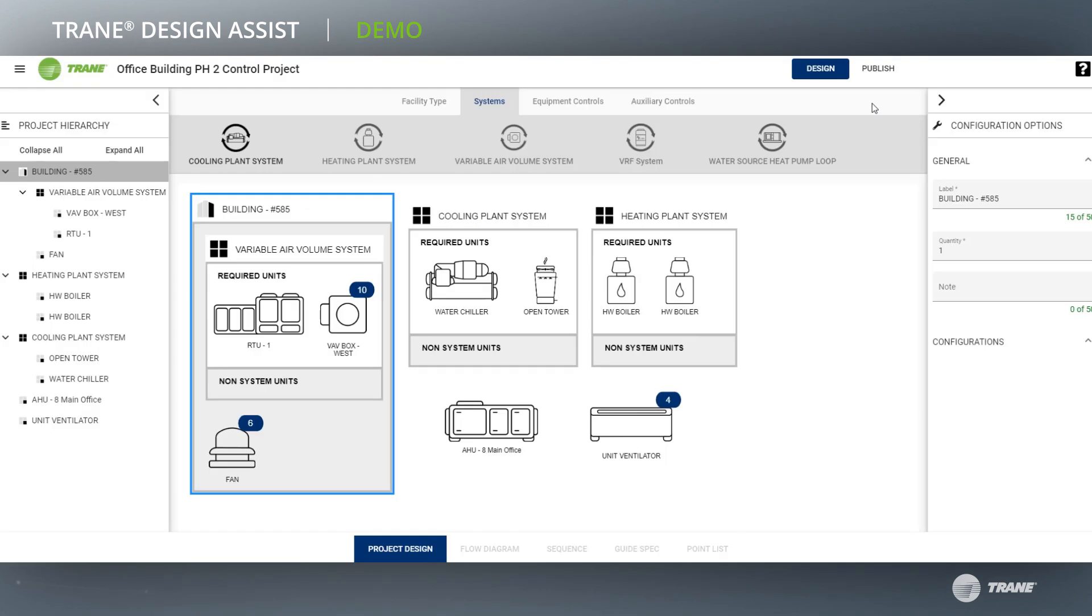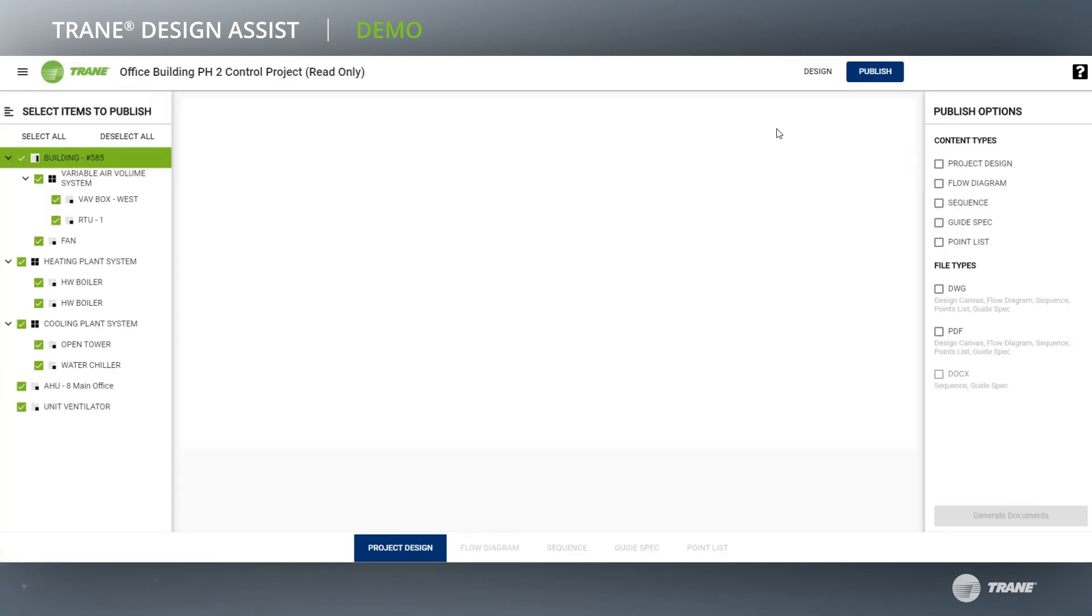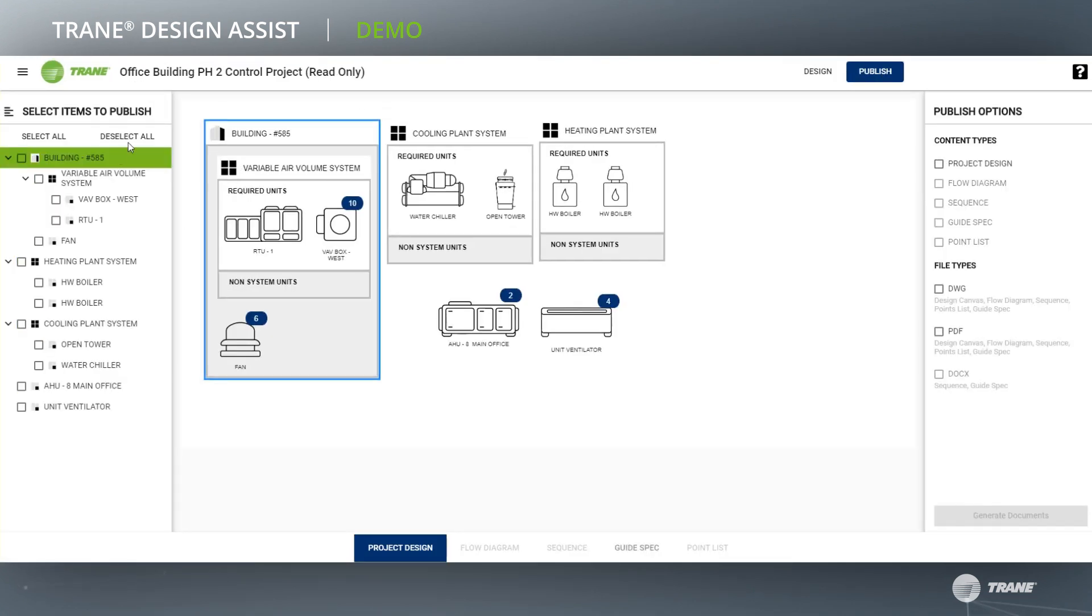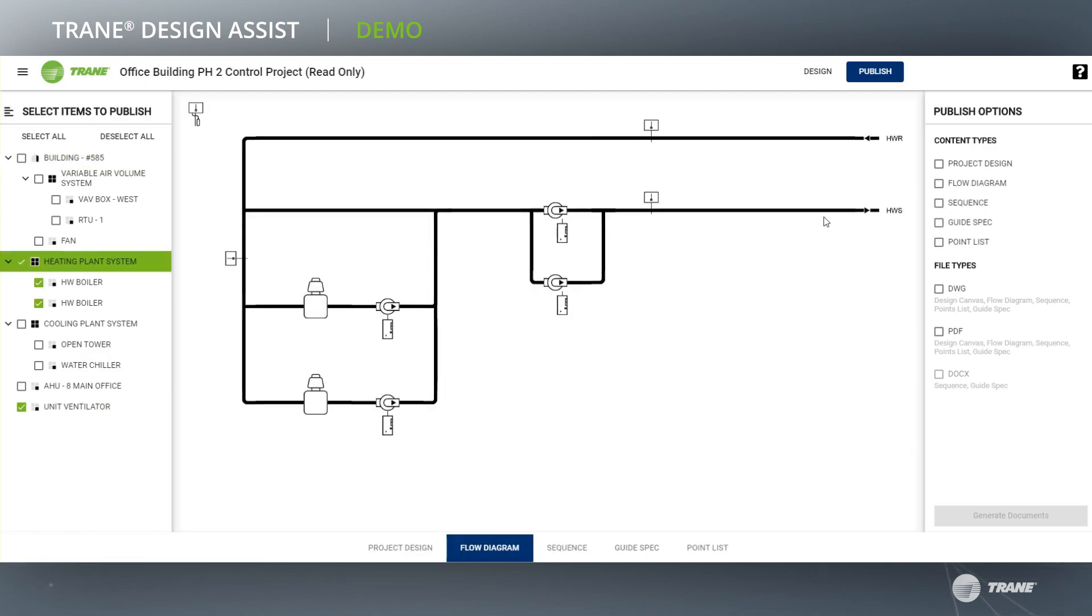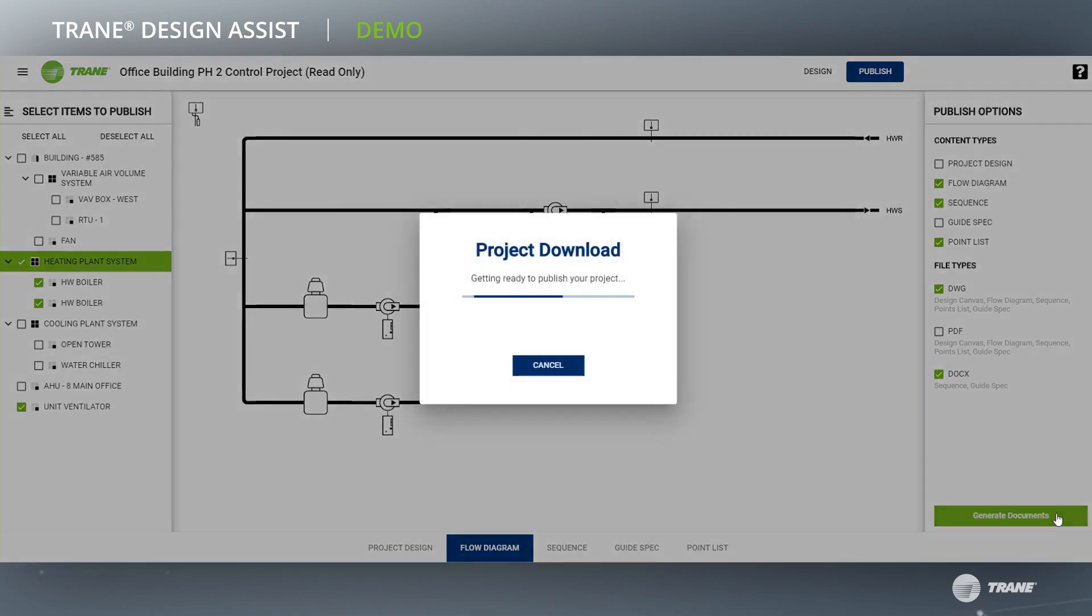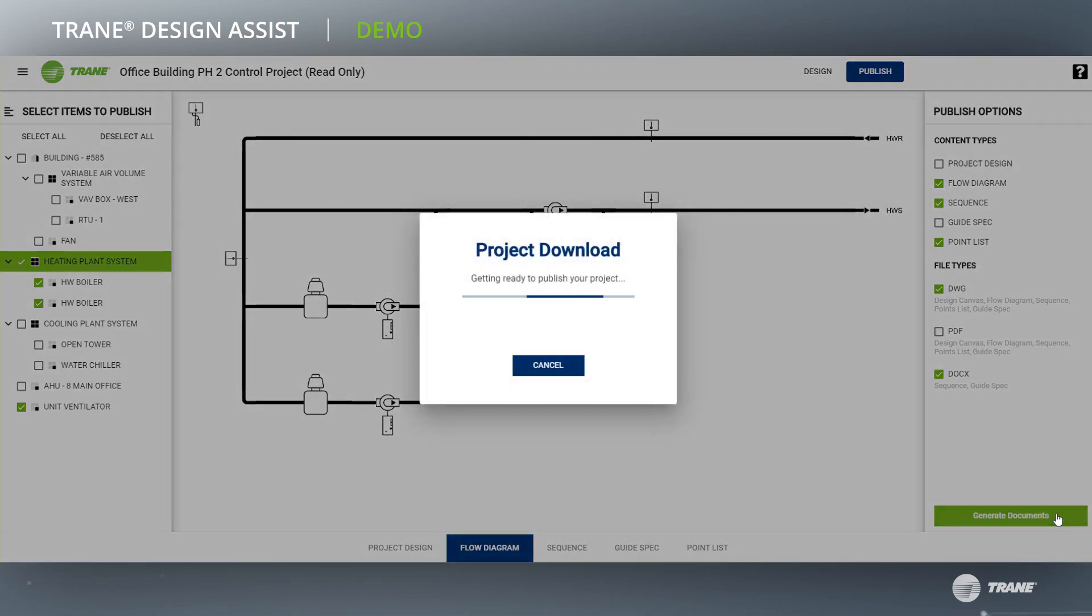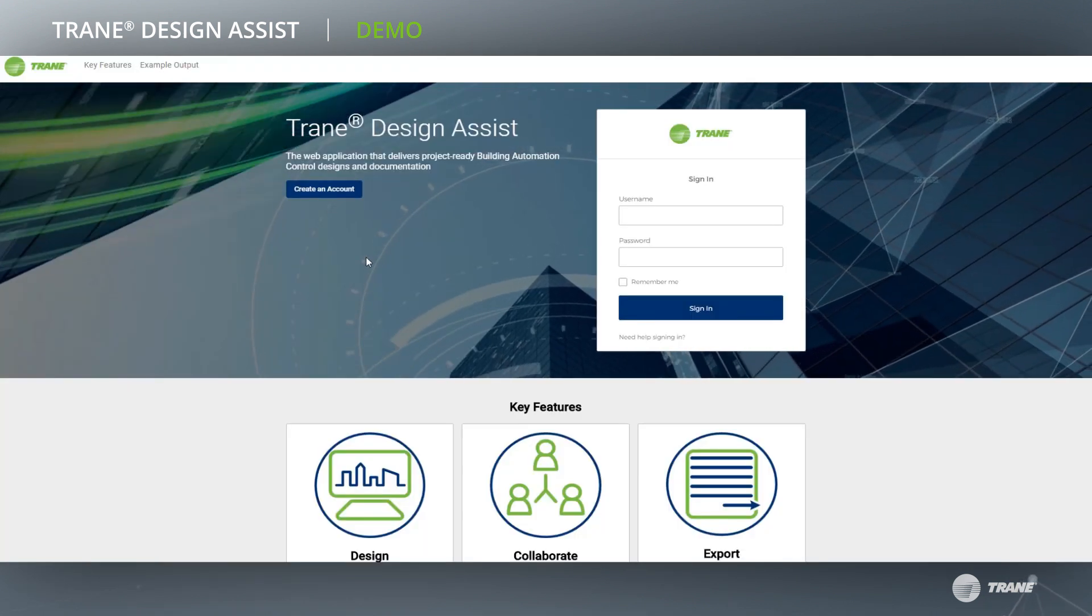When you're ready to preview your designs, using the publish mode, project documents can be easily exported for use in plans and specifications. Choose the project items and type of content desired, select the preferred file format, and generate your documents. It's that easy.